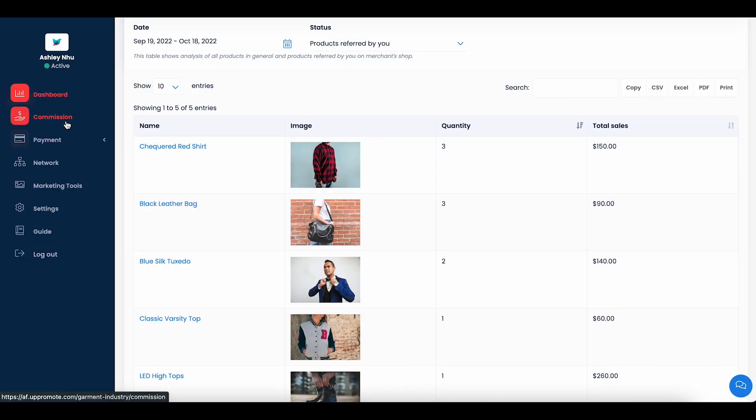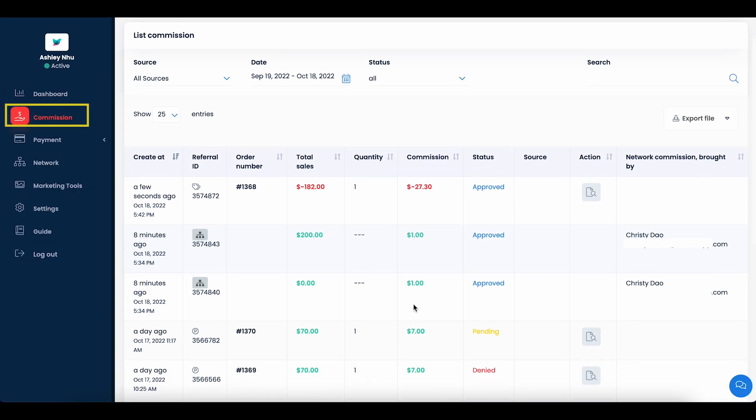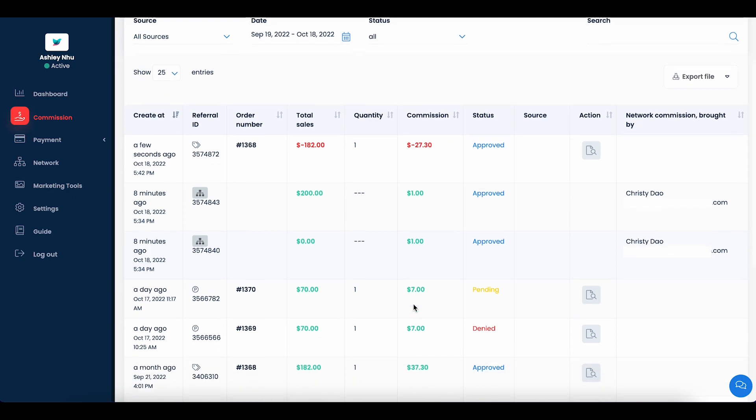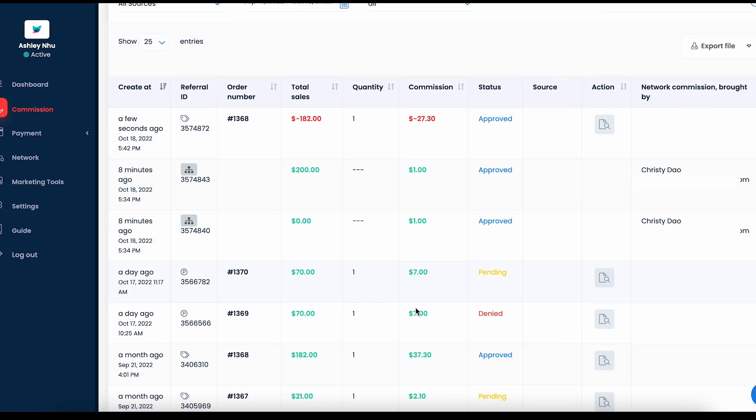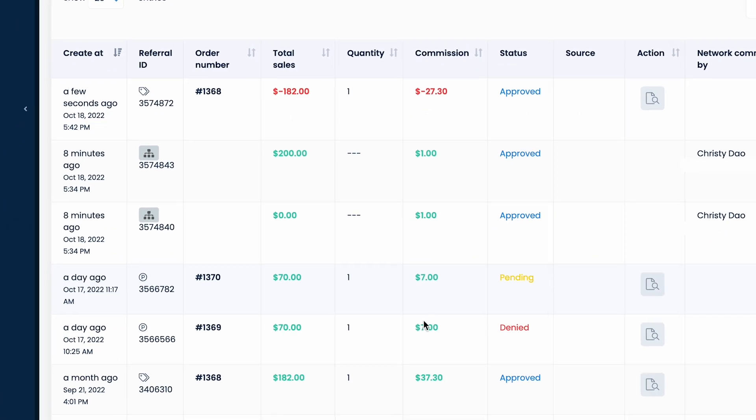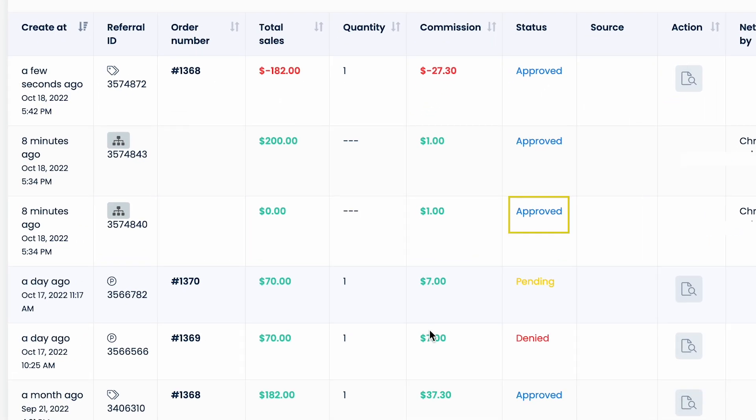Switching to the Commission tab, you can see your earnings and commission details as well as their status, which is either approved, denied or pending, and source.